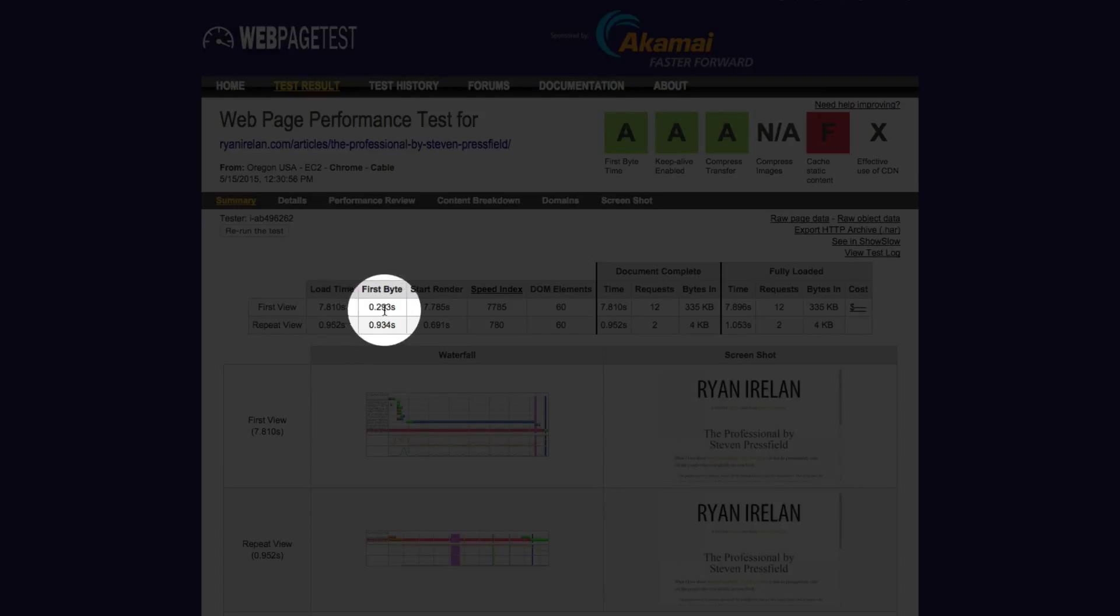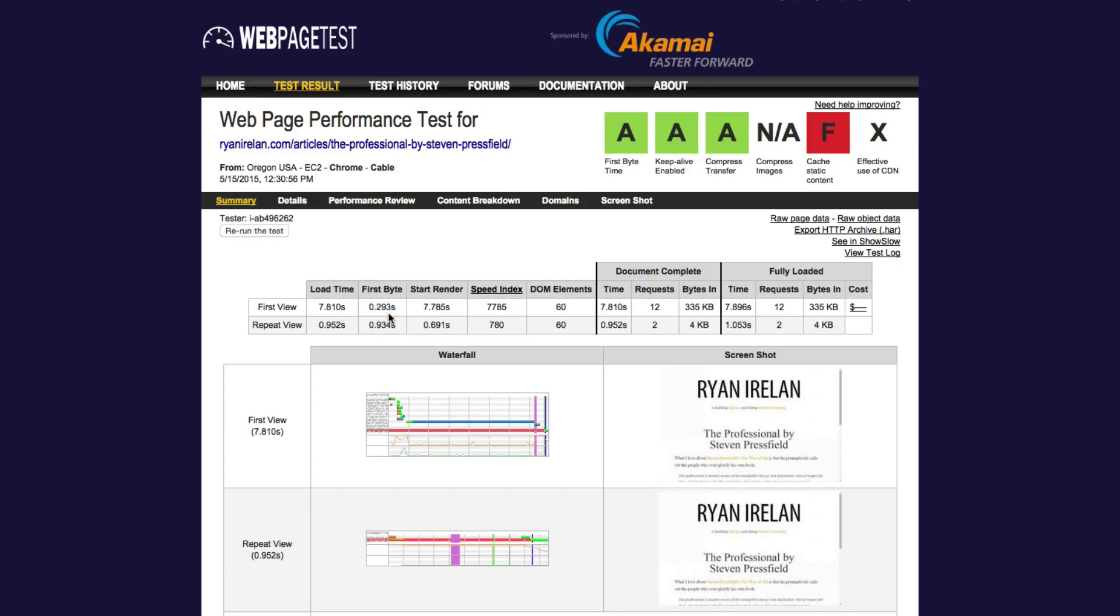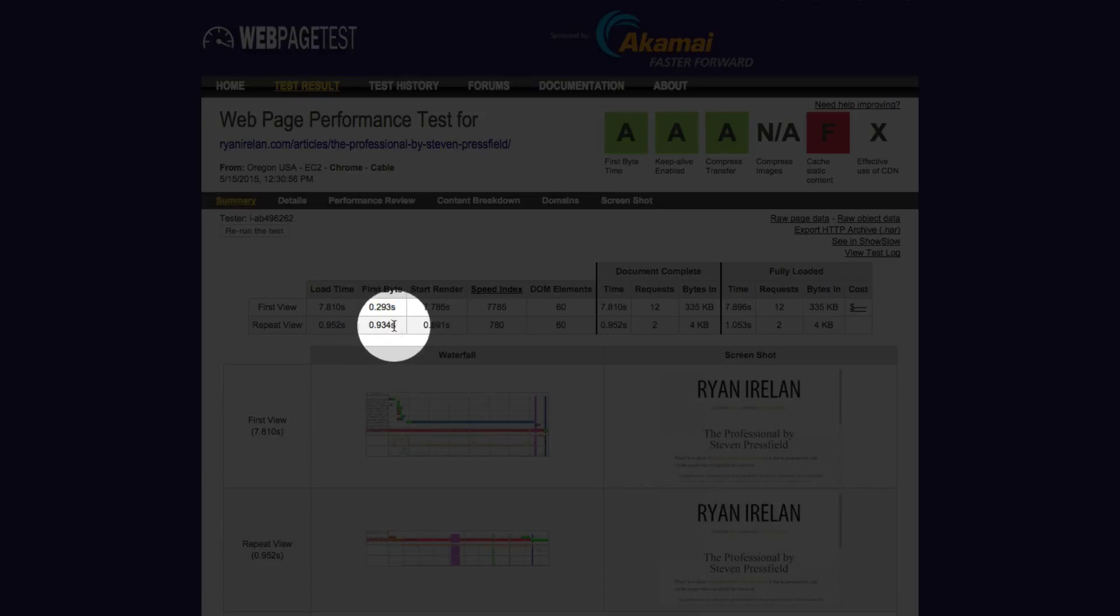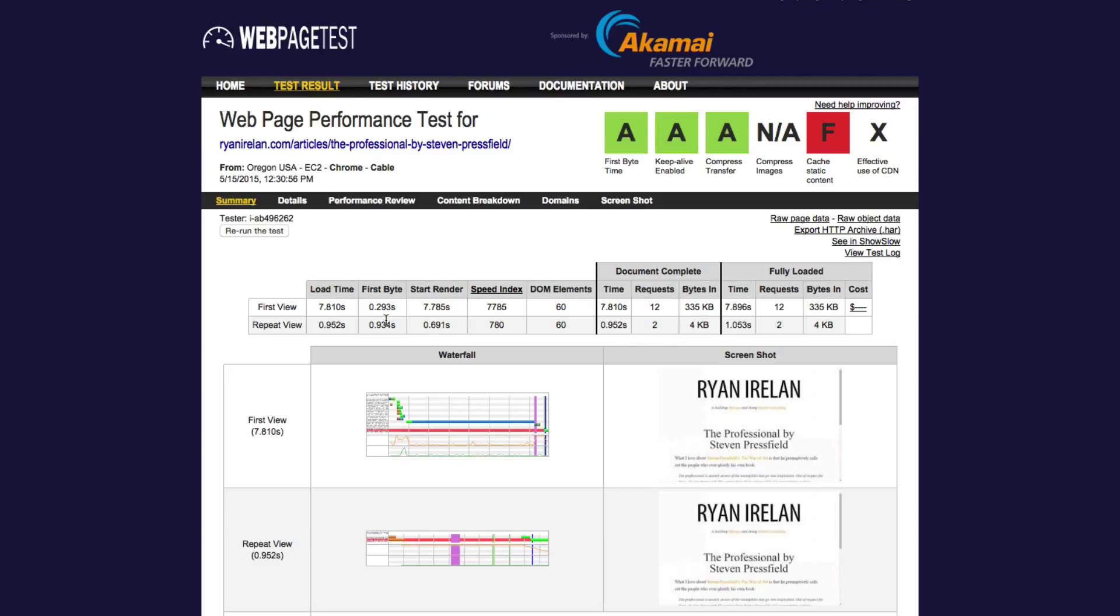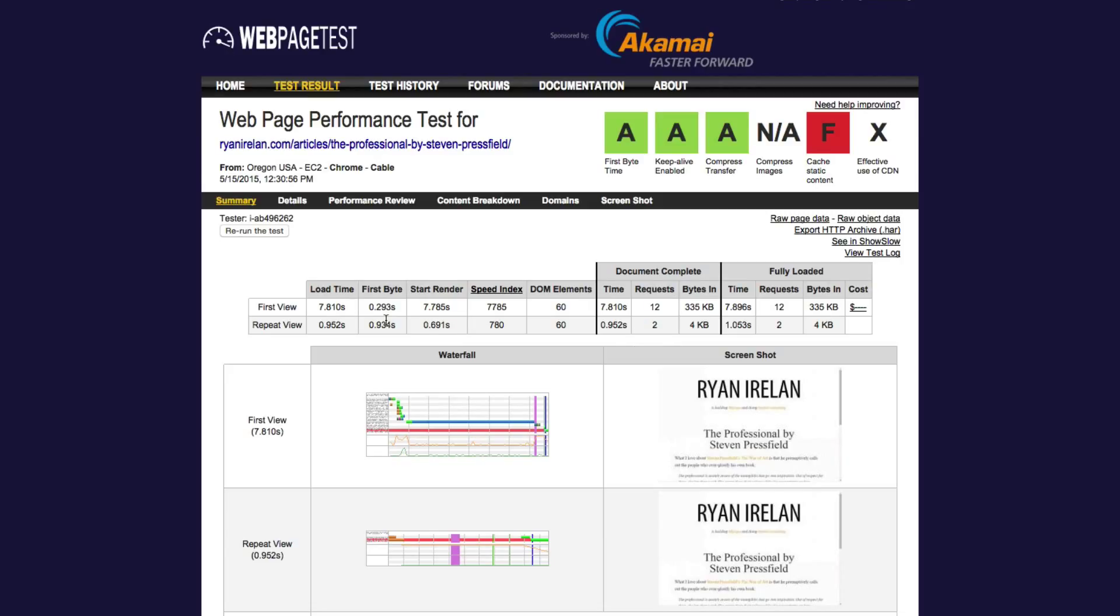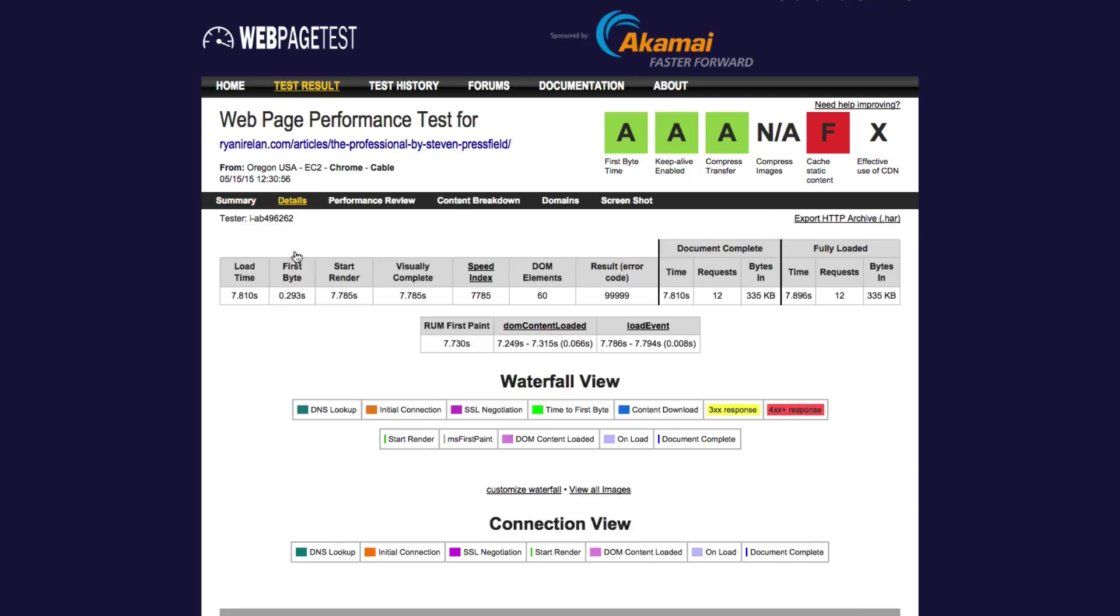So on my first view, I got, here's my time to first byte, 0.293 seconds. And on my repeat view, I got 0.934 seconds for my first byte. Now I can dig in a little bit into this and I can go into details. And so here's the details, again, here's my first byte.